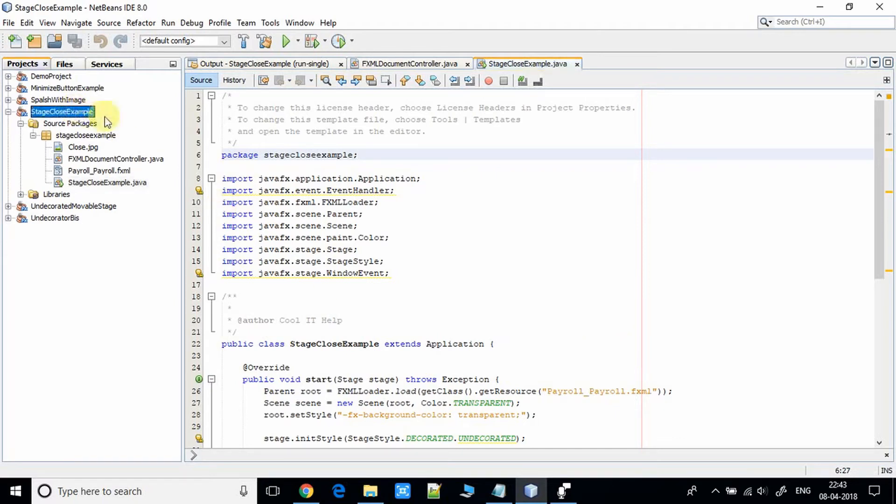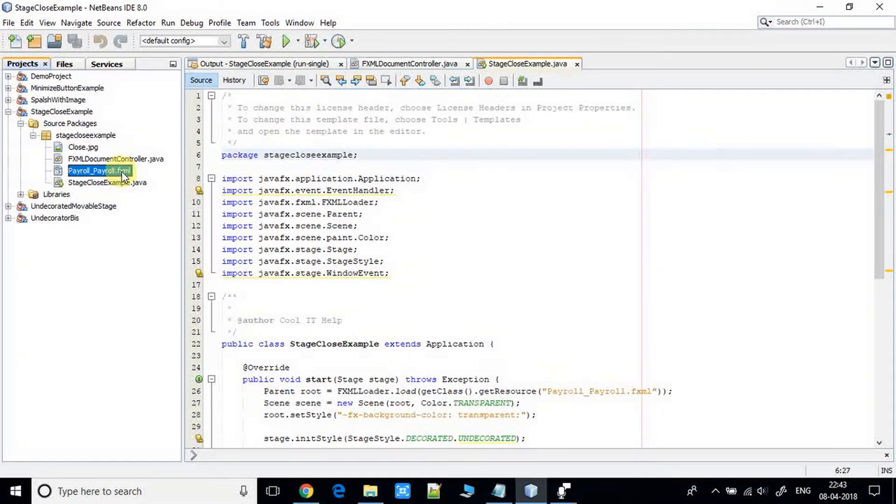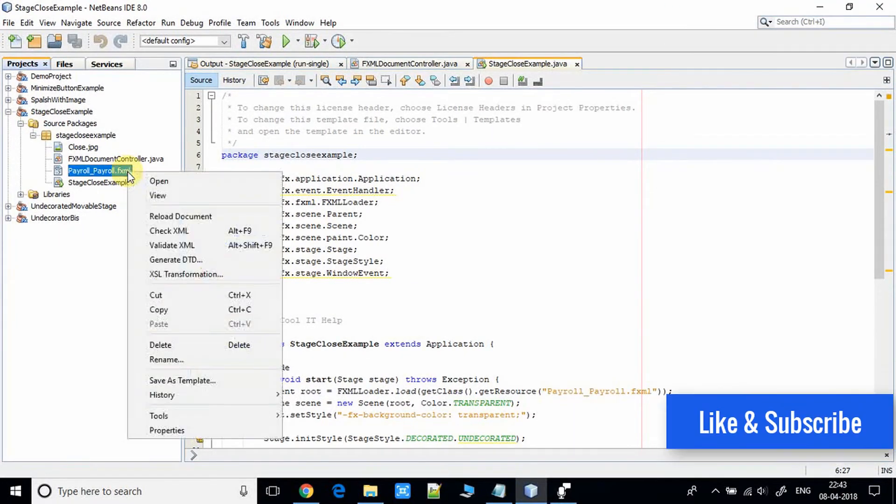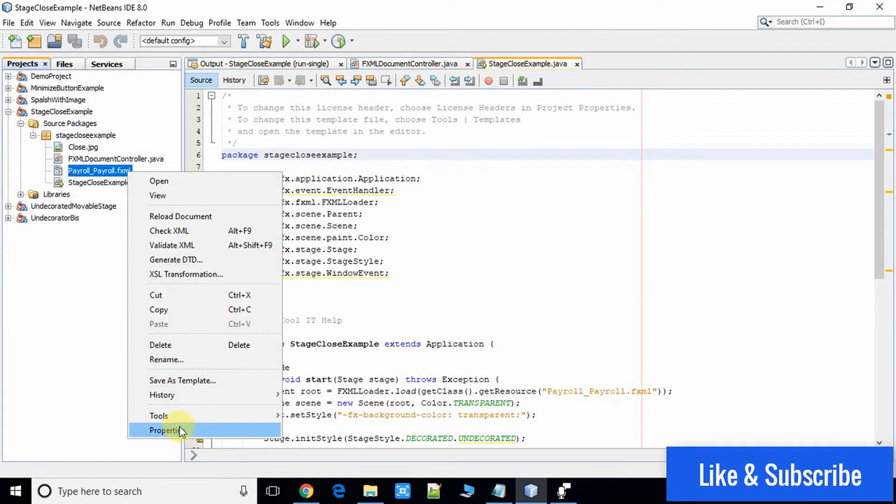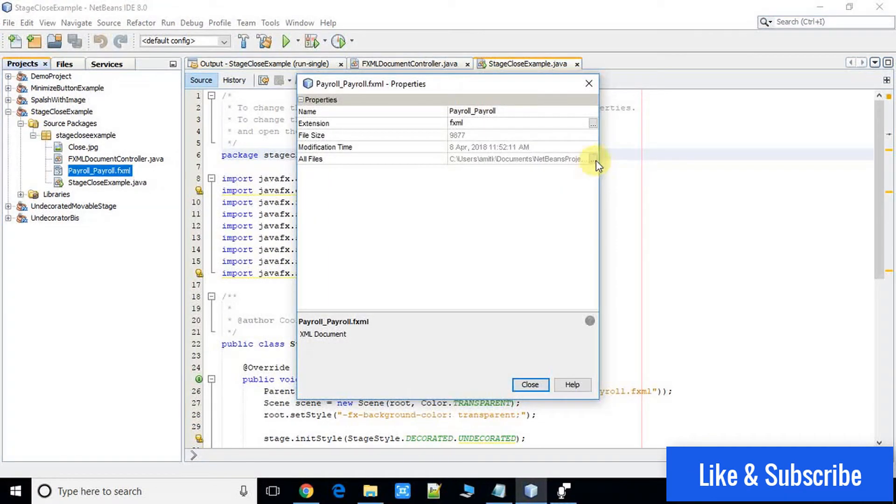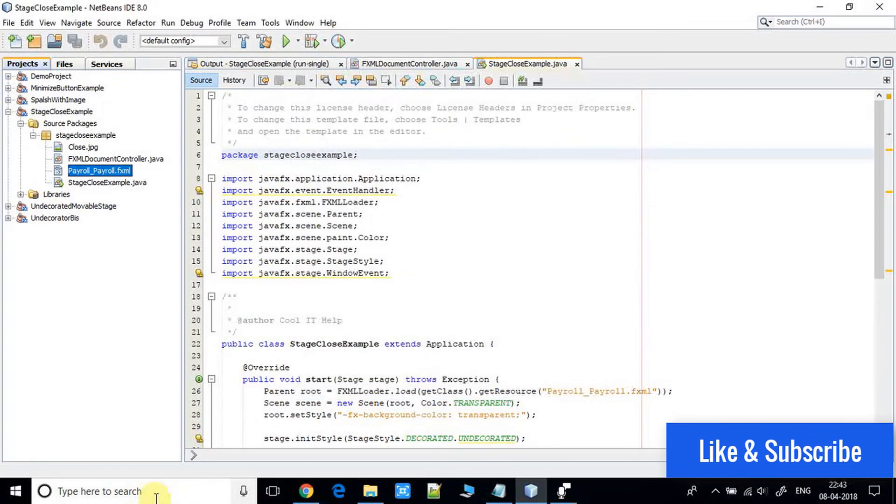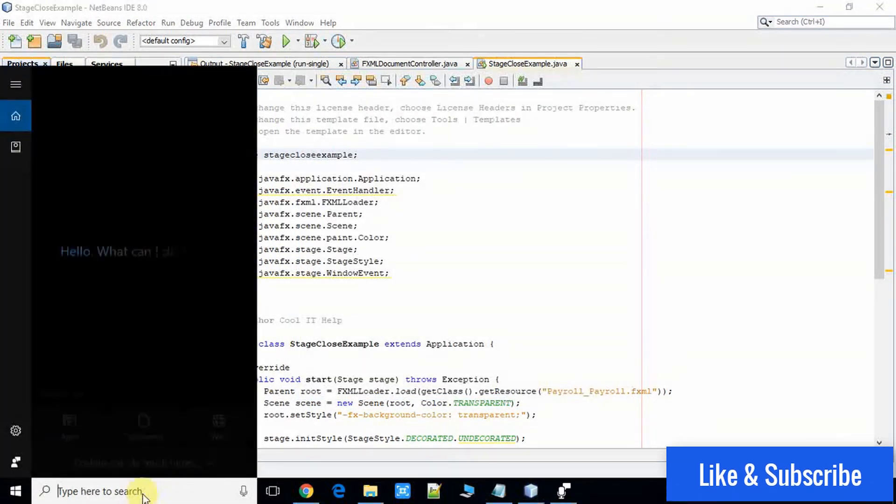Here is the project stage close example. This is a simple FXML based project and we have one FXML file. Let me show you what it is. We can open this FXML file in the scene builder.